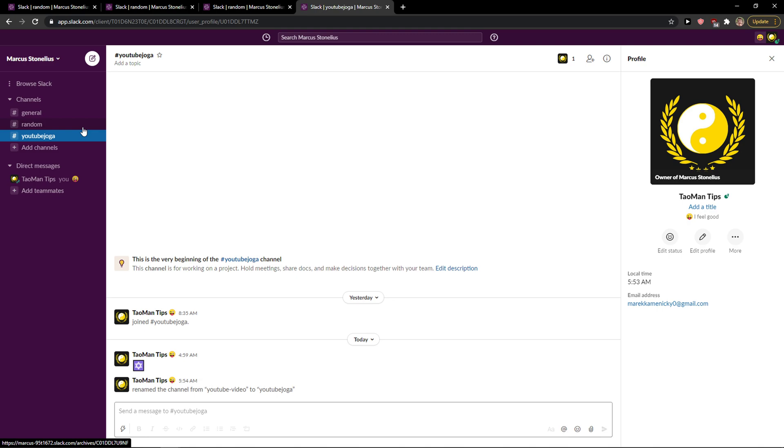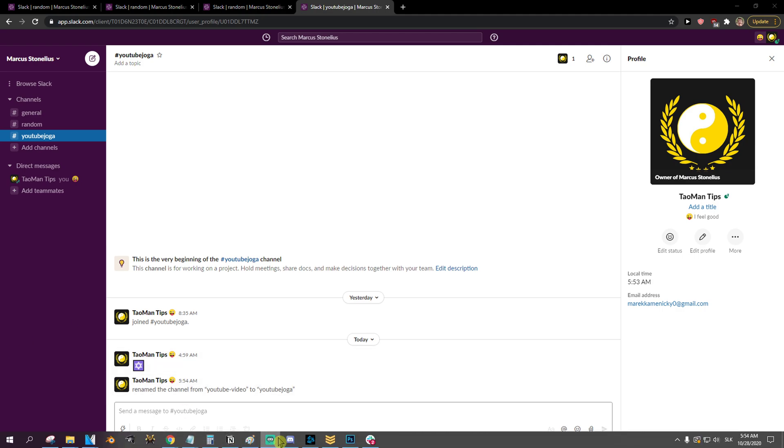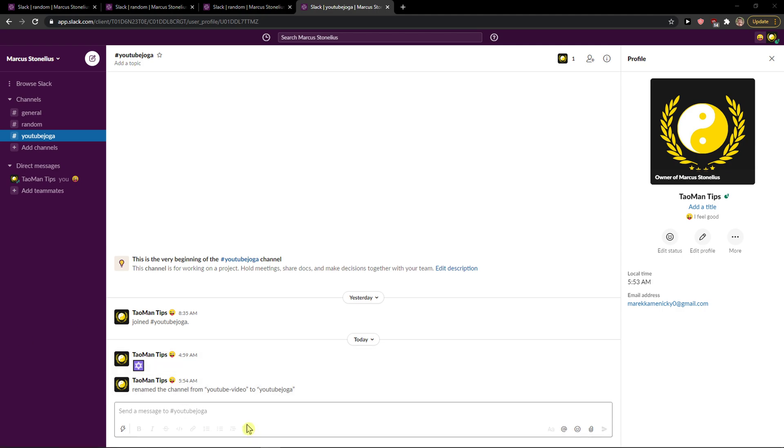So this is how you can simply rename the channel in Slack. Thank you very much everybody for watching, and goodbye.